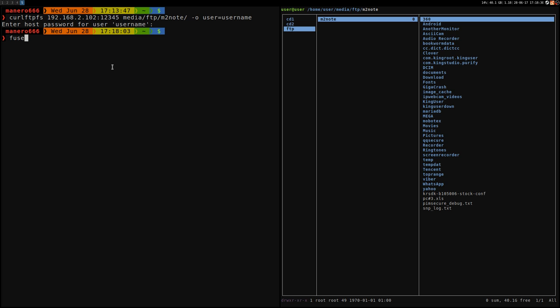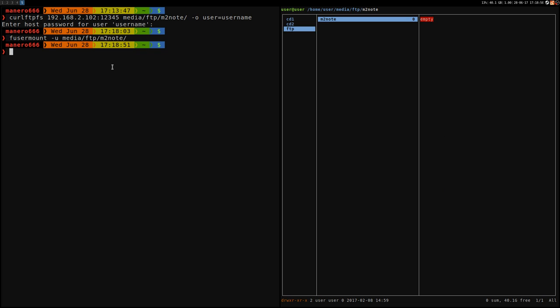Fusermount with the -u option, so minus u, and then the path to where the server is mounted: /media/FTP/M2note. As you can see, just unmounted. On your smartphone now you can just stop the server if you don't need it anymore.